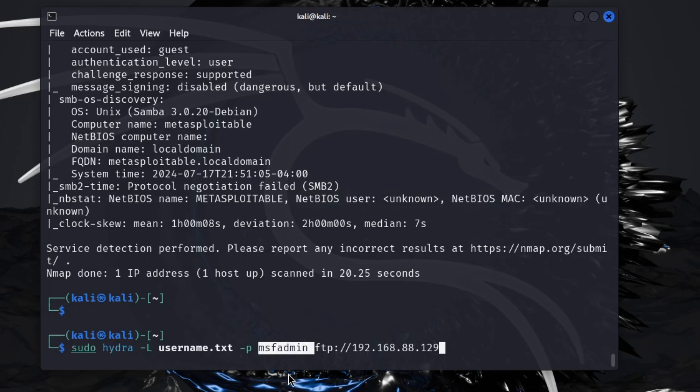Some people use seasons of the year. Like currently it's summer, so somebody might use summer2024 with an exclamation point or question mark. And then when they change it in the fall, they may keep the same format: fall2024 exclamation point. That is pretty common.